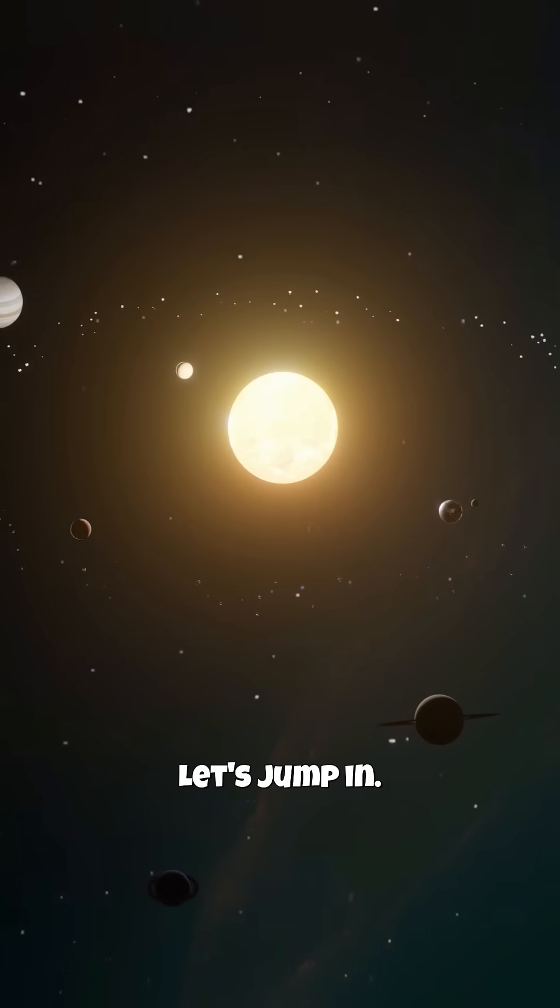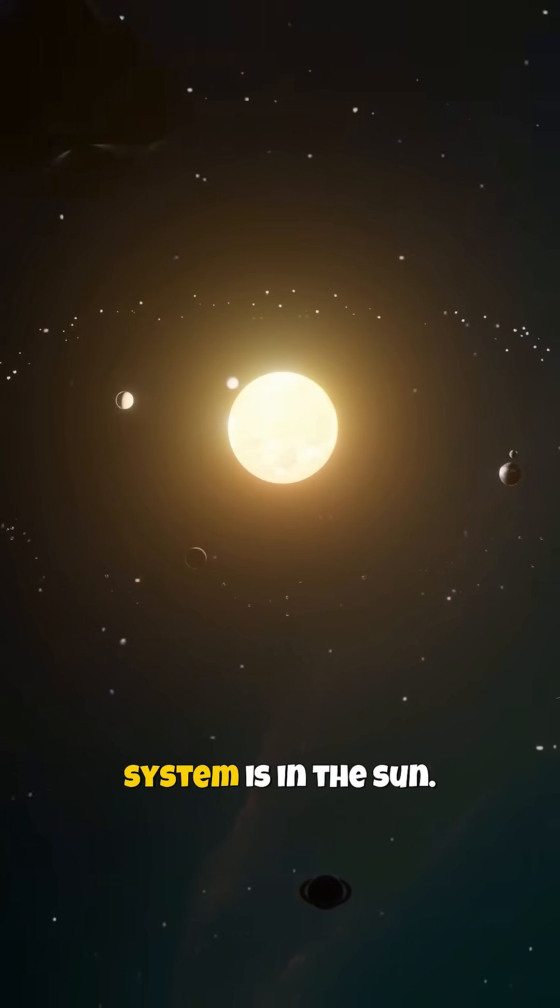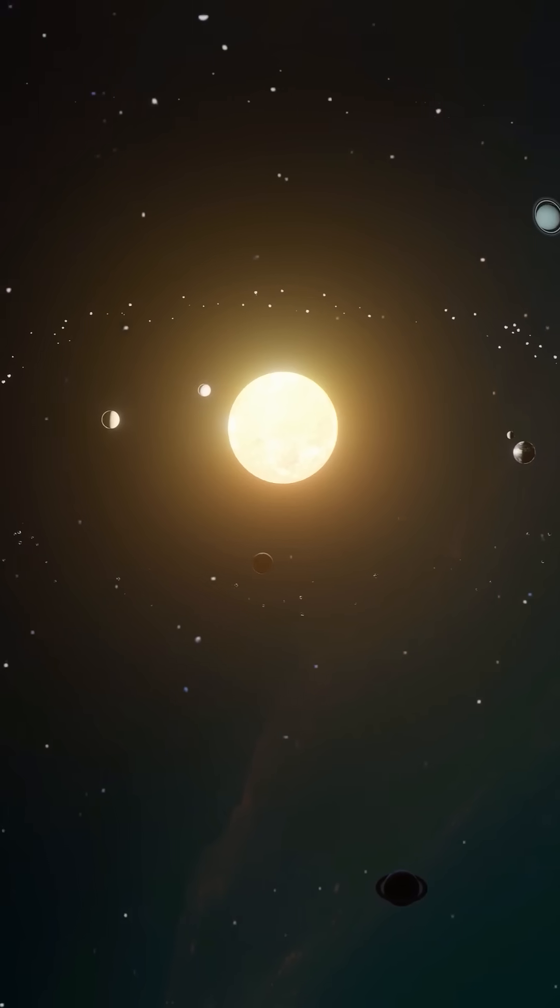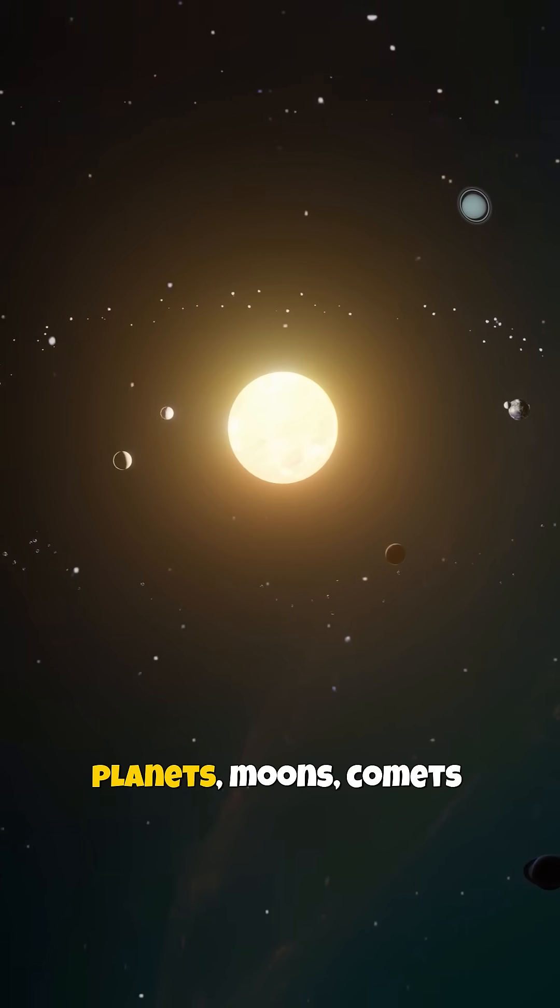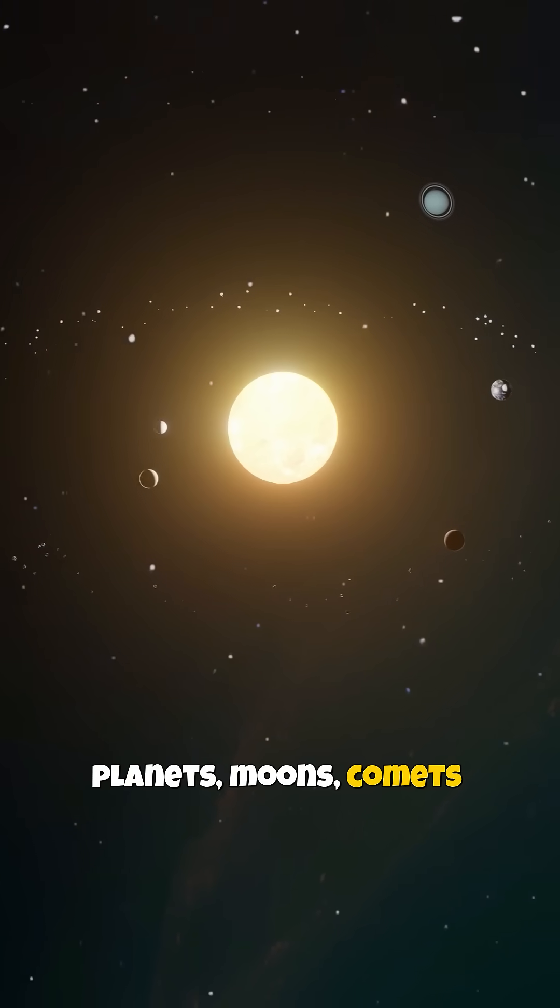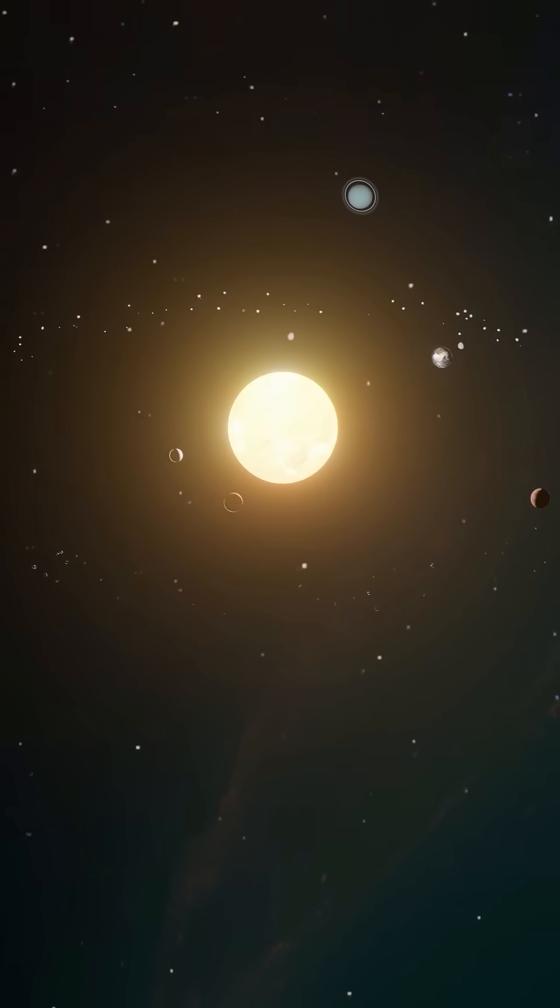Fact 1: 99% of the mass in our solar system is in the sun. That means everything else—planets, moons, comets—only makes up 1%.